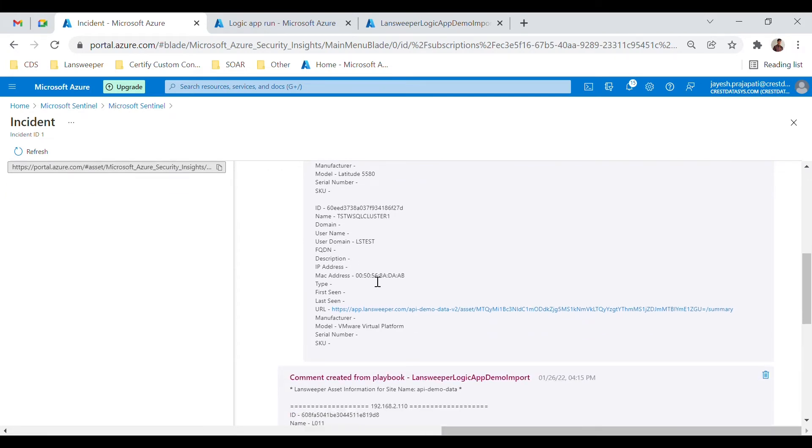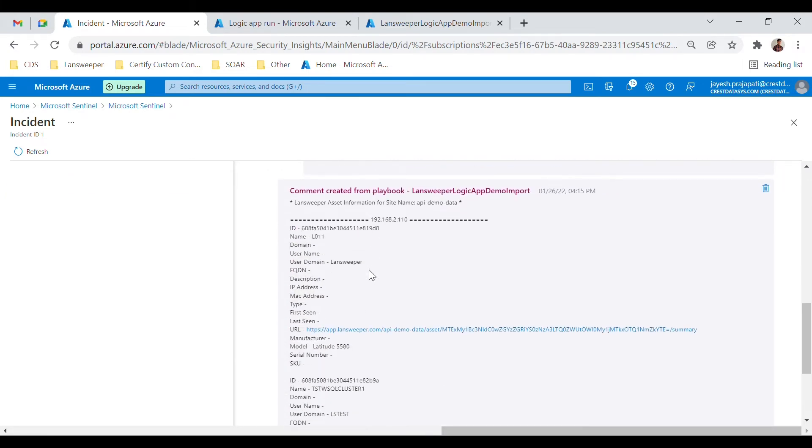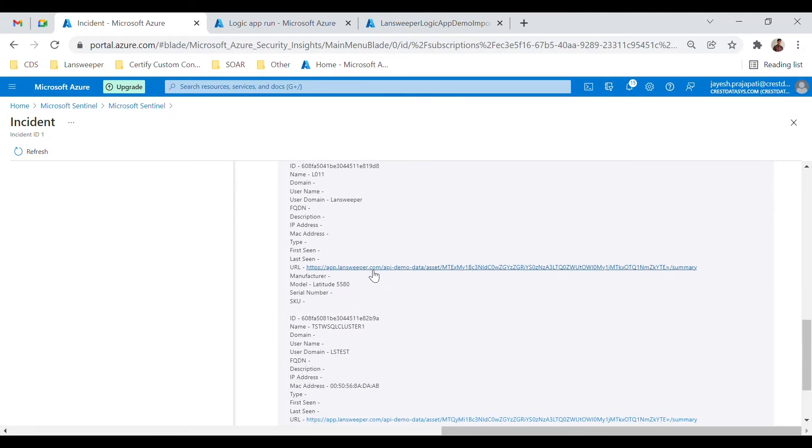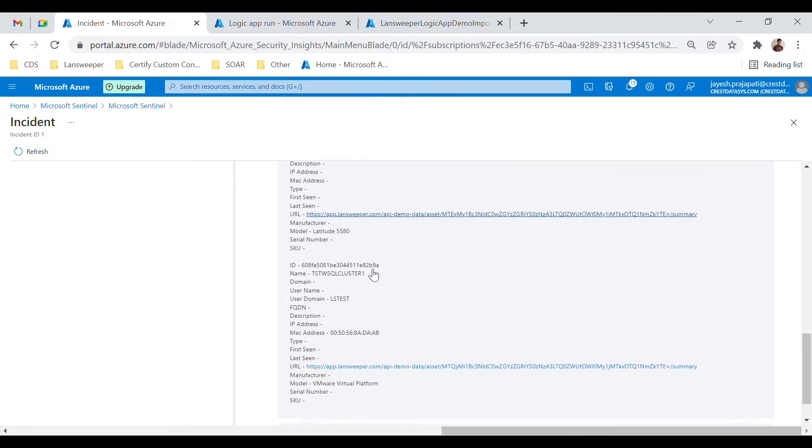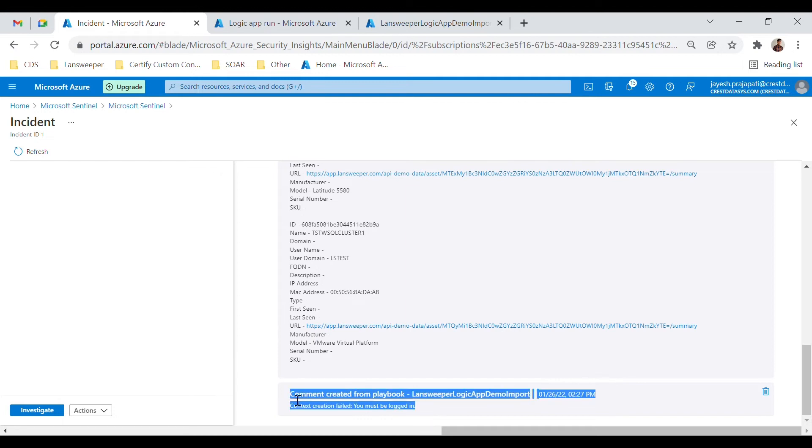We have added a couple of condition and action blocks to handle error responses from Lansweeper. An error response would be added as a comment to the event like this.